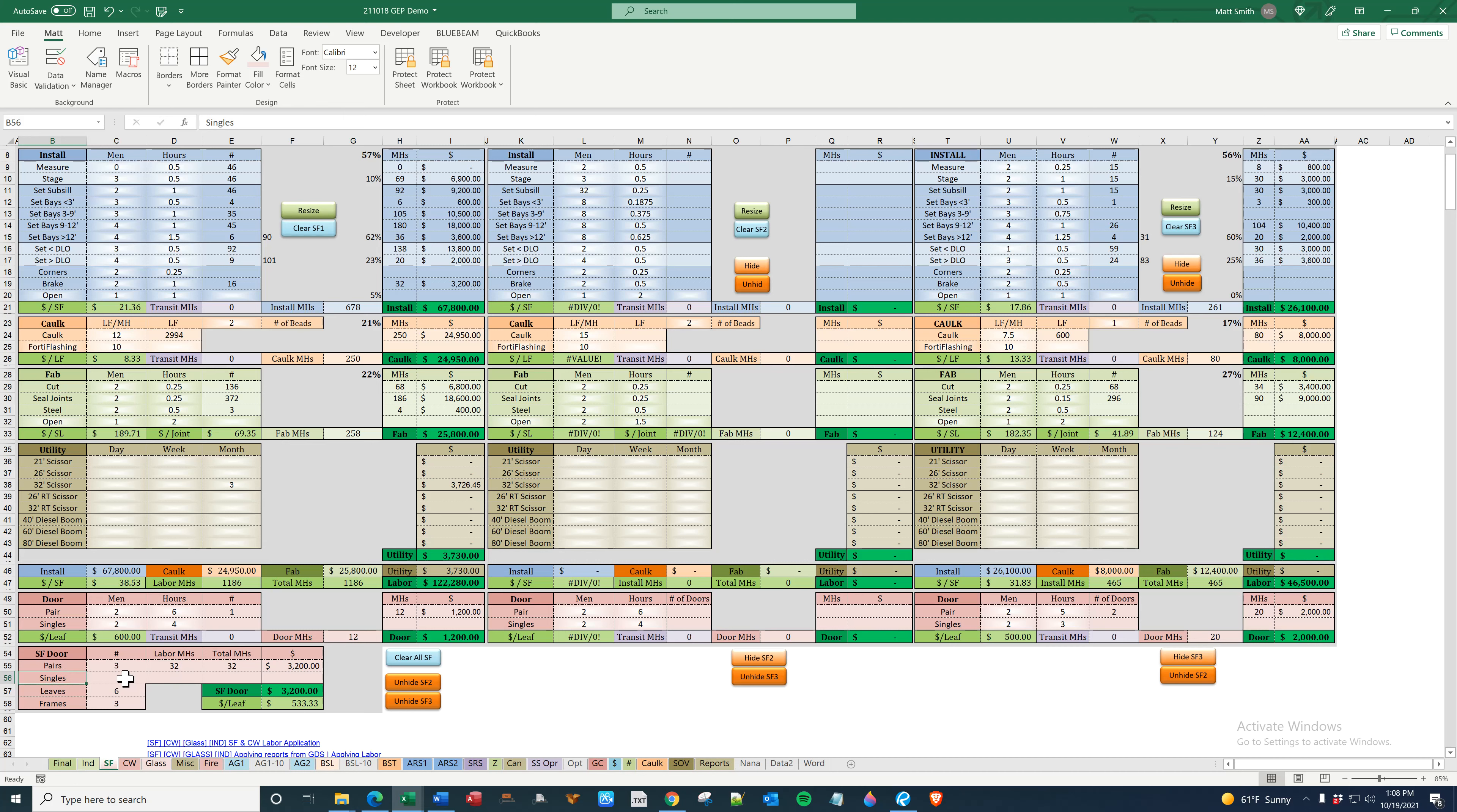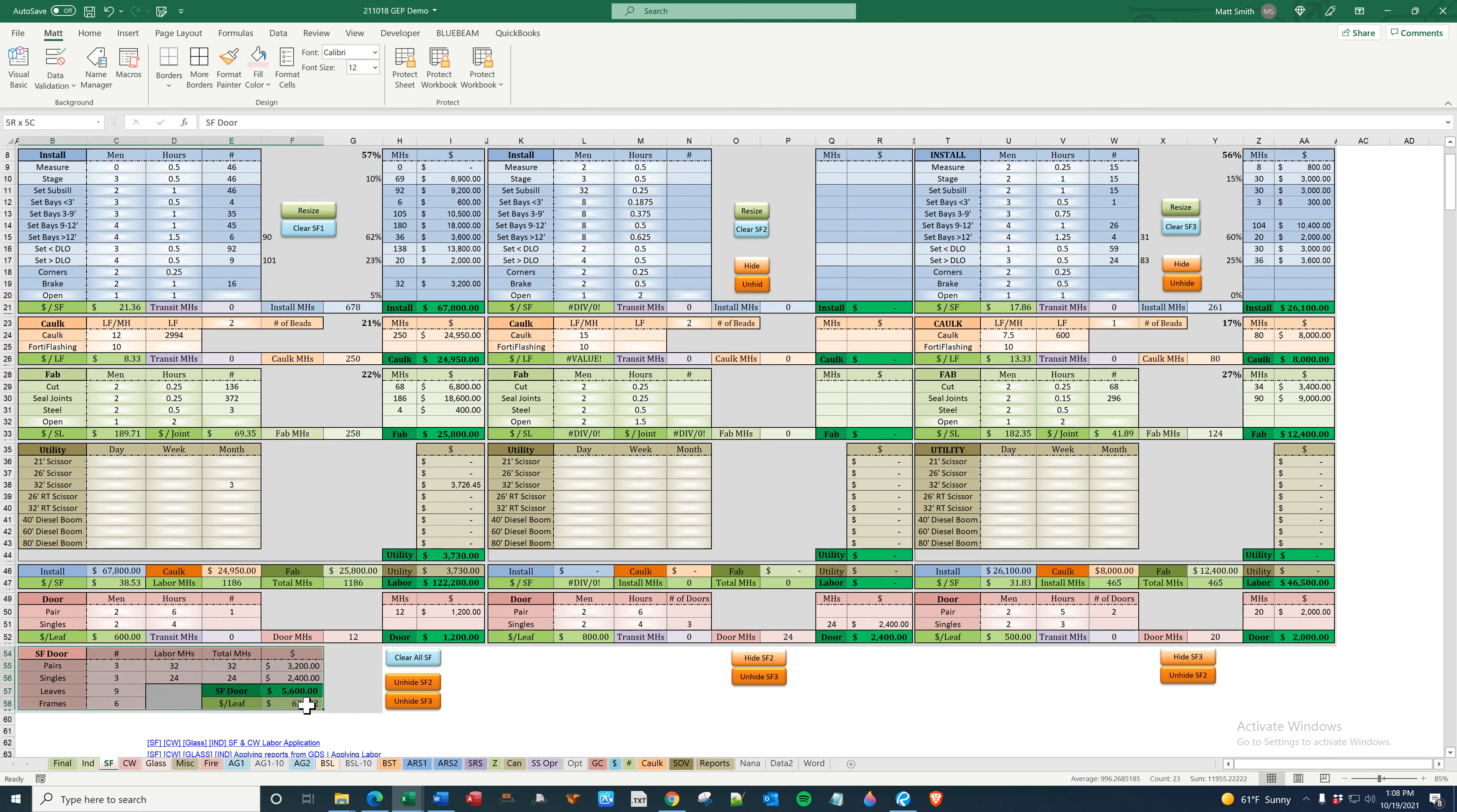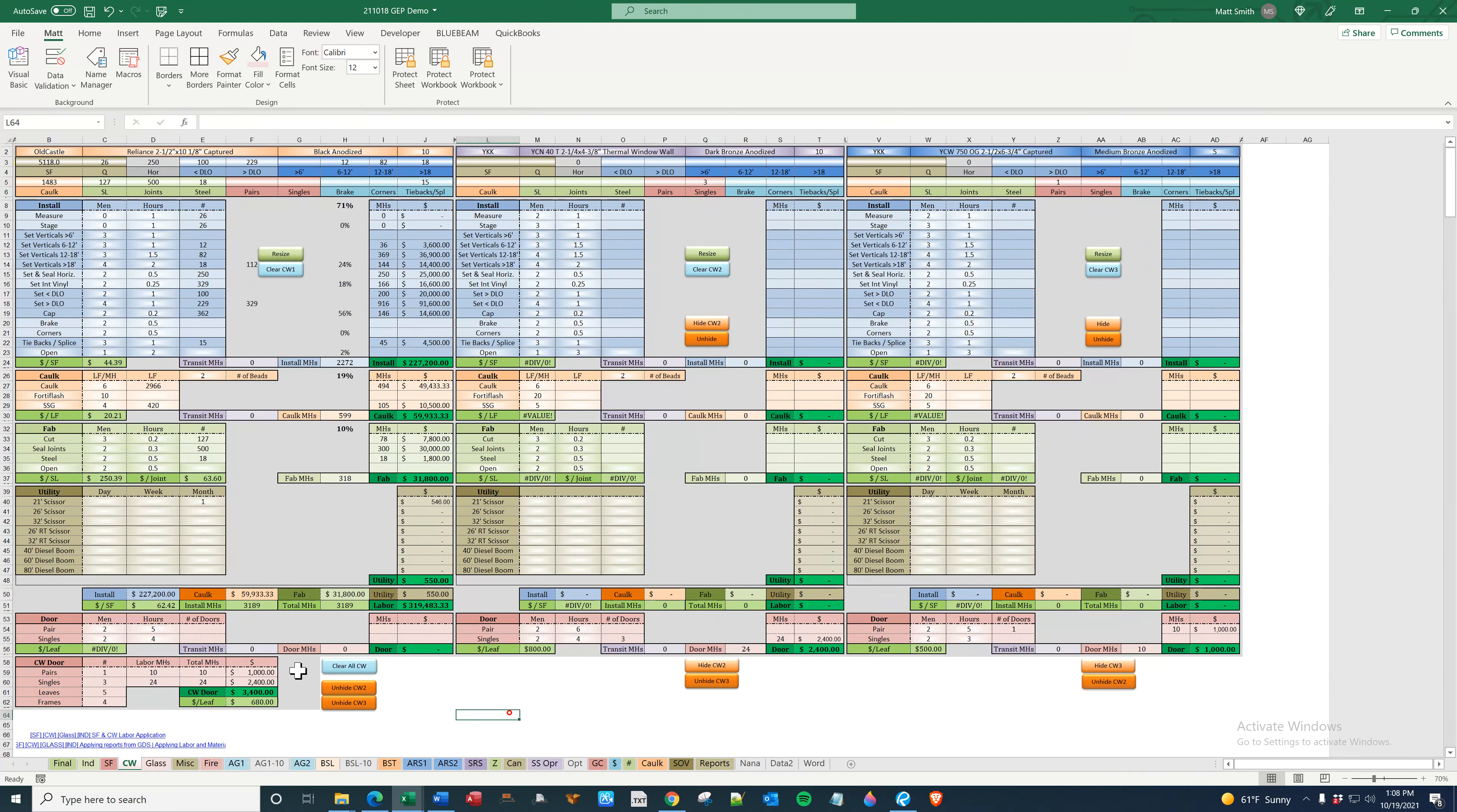This is simply saying that you have three total pairs, one of which is exterior, two of which are interior. I'll put in here, you know, three singles, at which point this is populated and this is populated. This is just a sum of your storefront doors. This is where you actually figure the install.